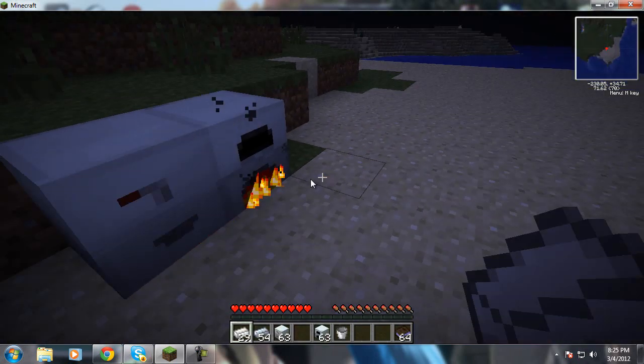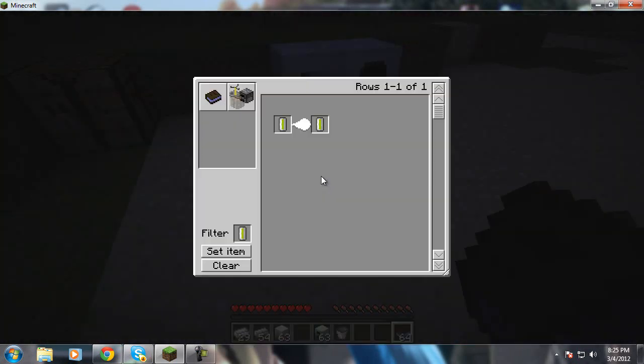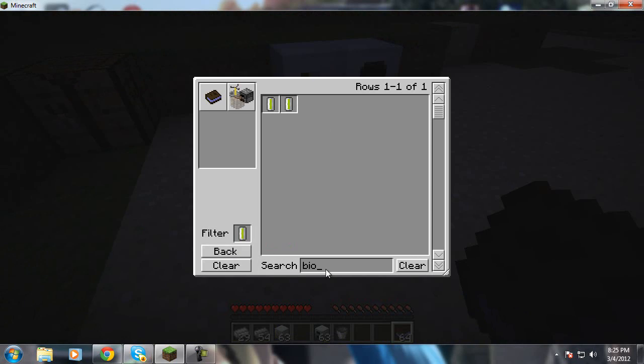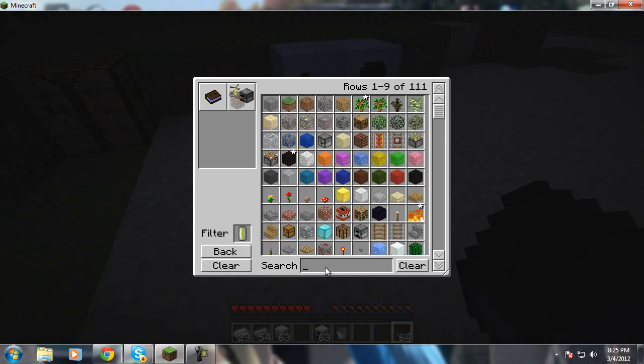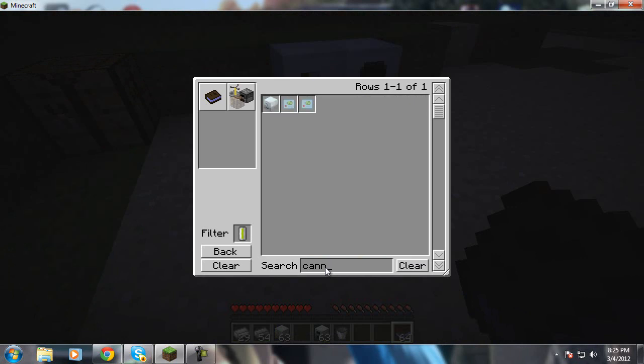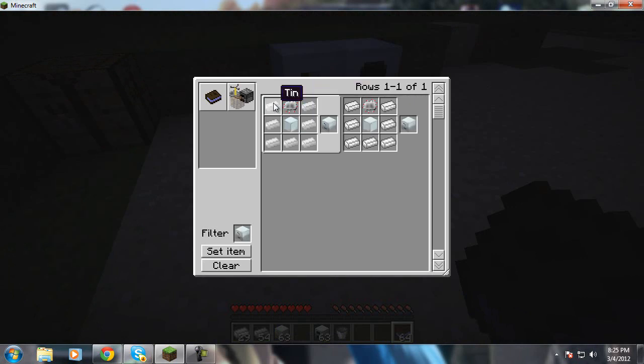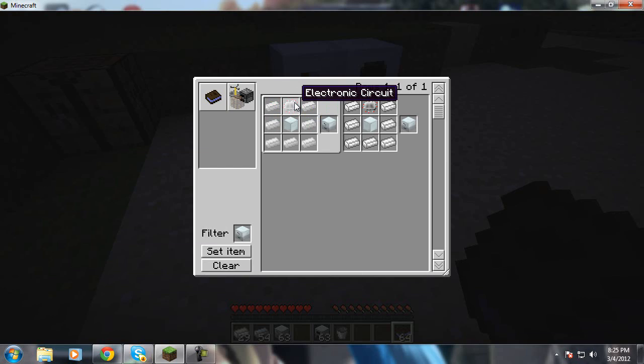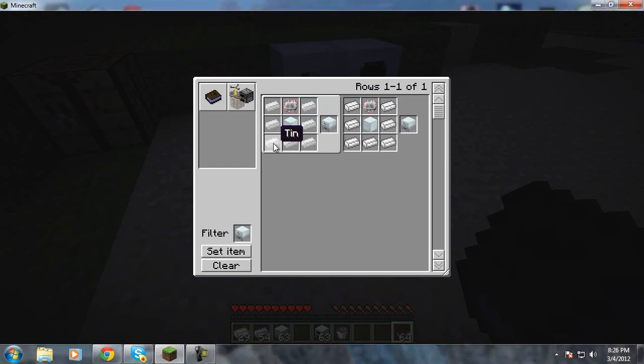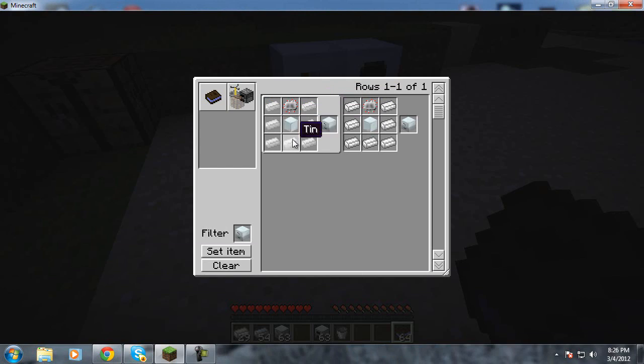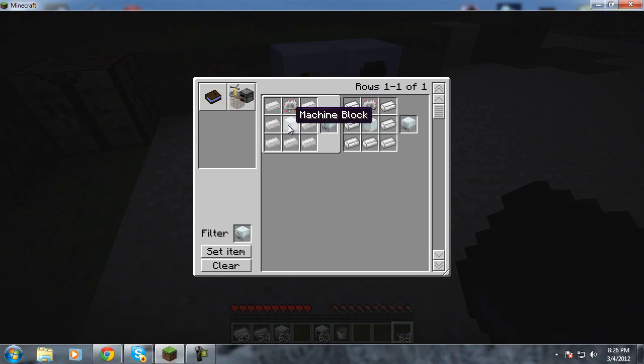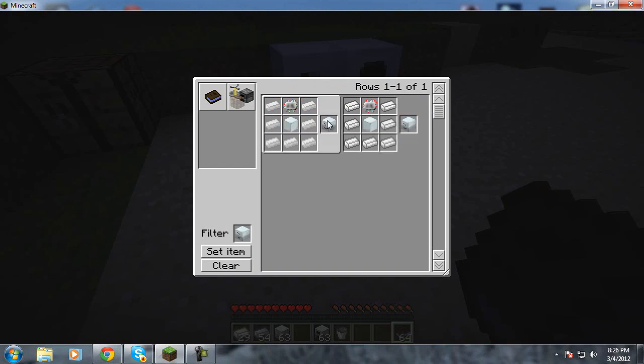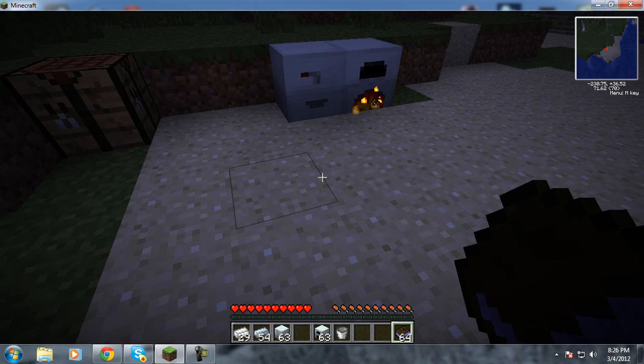So I'm not actually going to make these again, but I can show you in my crafting book how to make a canning machine. It's kind of easy. You just take that electronic circuit that we just made and then you put tin around it and then a machine block is just a circle like this of refined iron and that's a machine block. So then you make your canning machine.